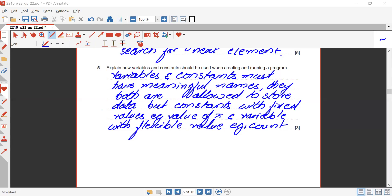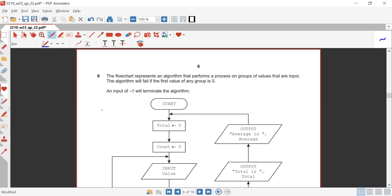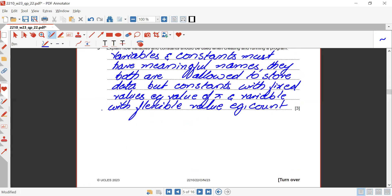We are with the second session of the similar paper, that's for 2210/22, October/November 2023.